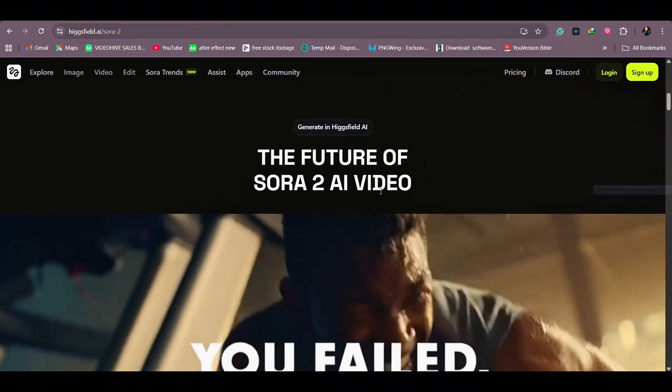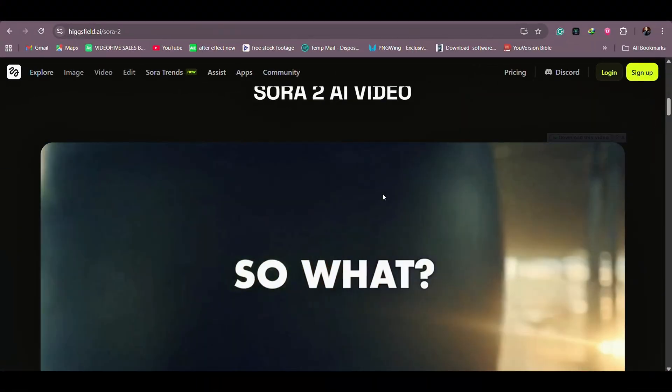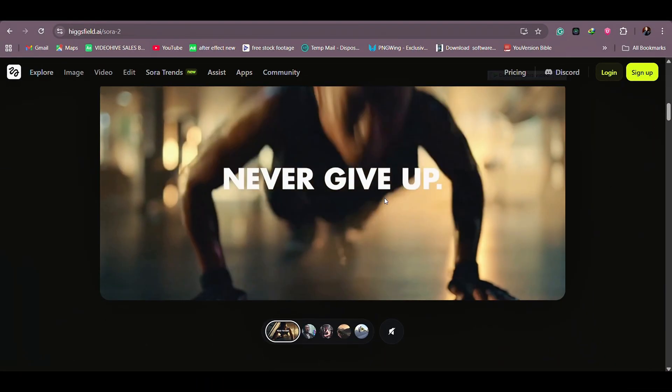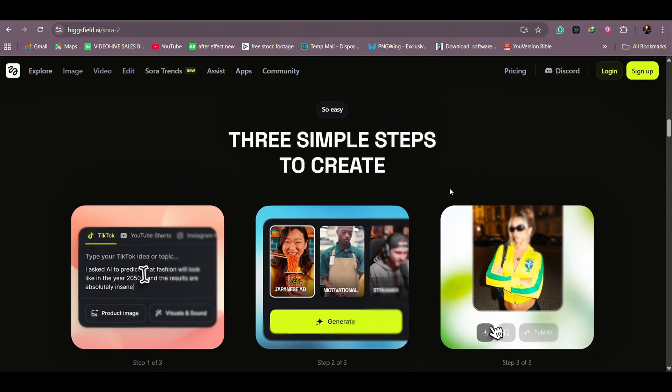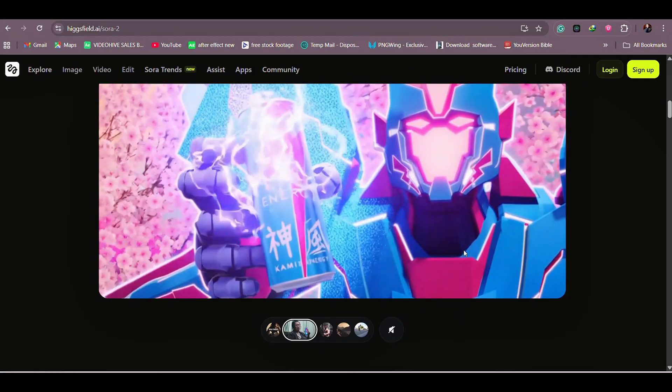Today, we are diving into the most powerful AI video tool on the planet — Higgsfield's Sora 2 Pro. I will be taking you step by step on how to use it and how to make it work. If you want to know what's next in AI, welcome to Everyday Life with Jane. My name is Jane.